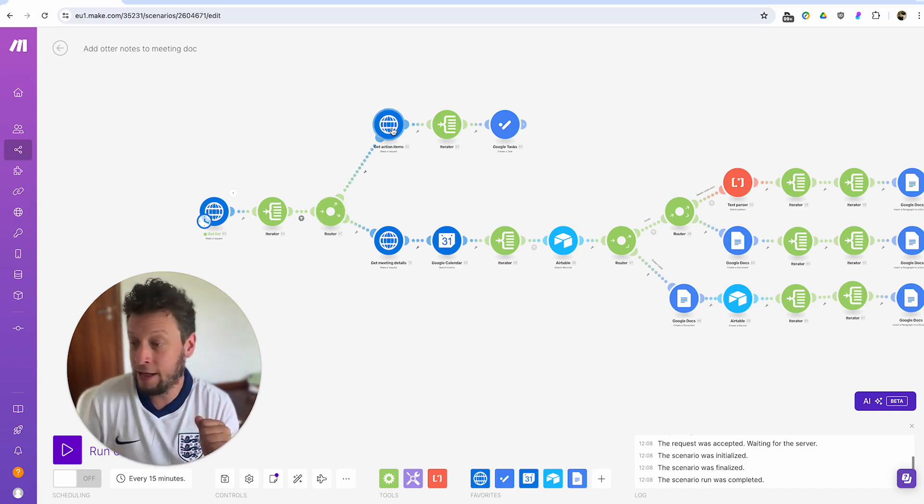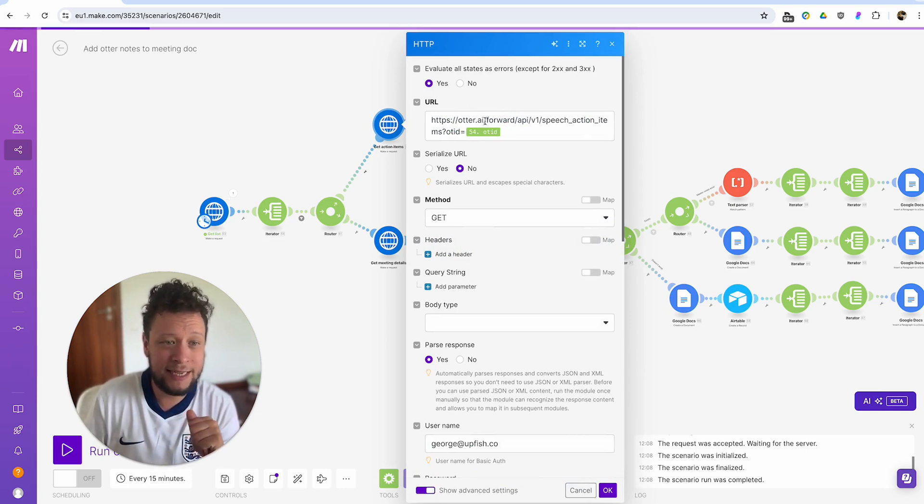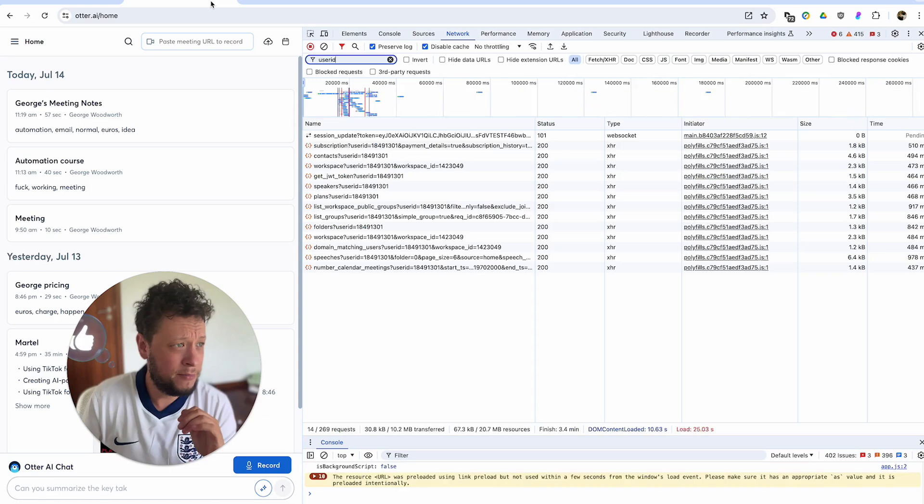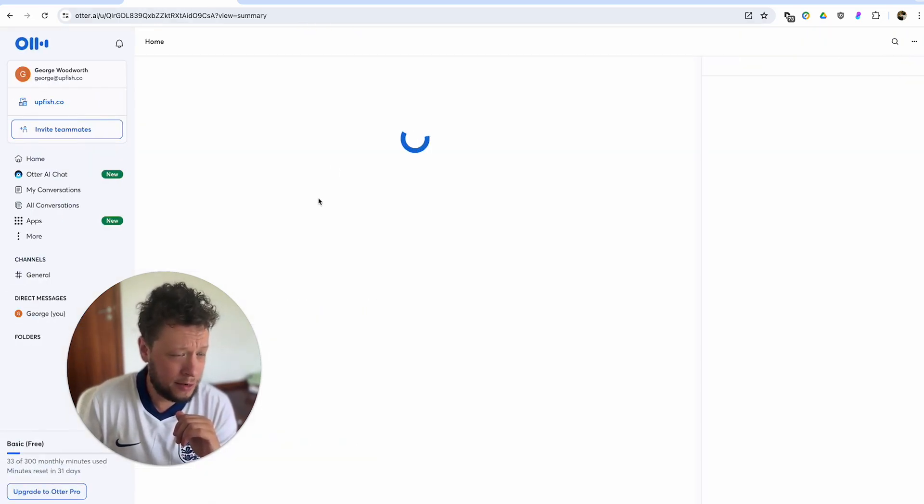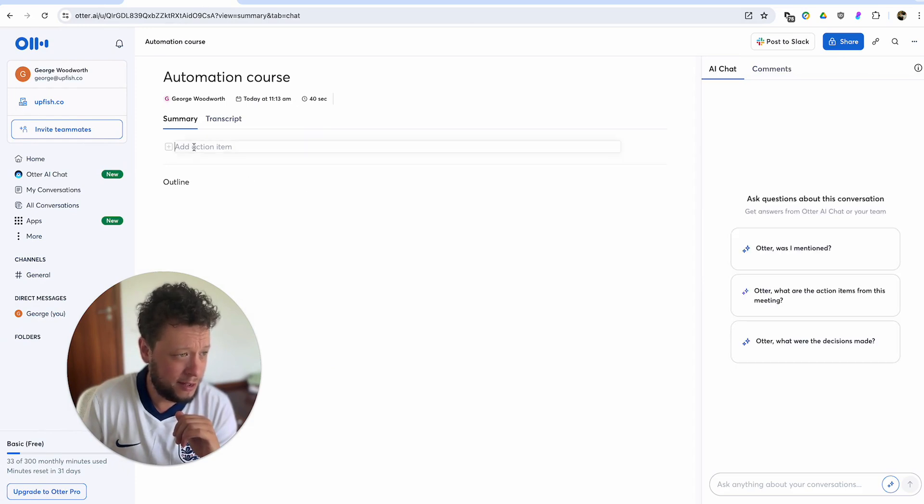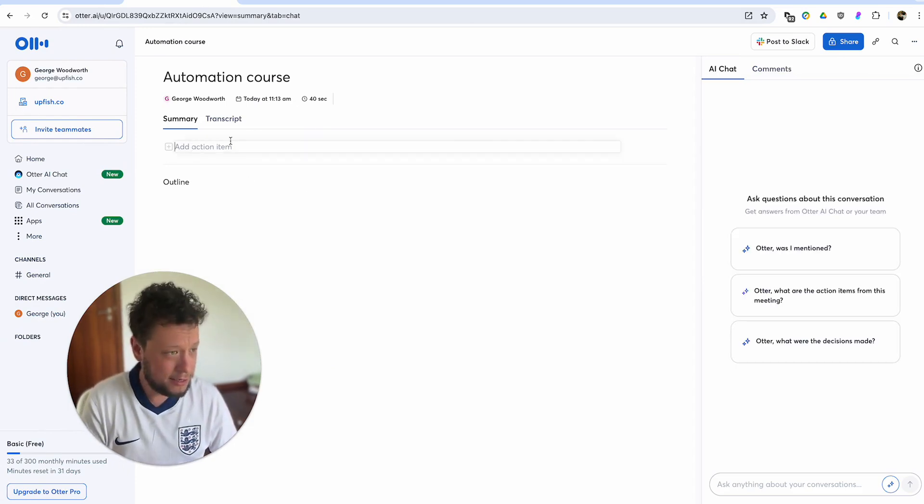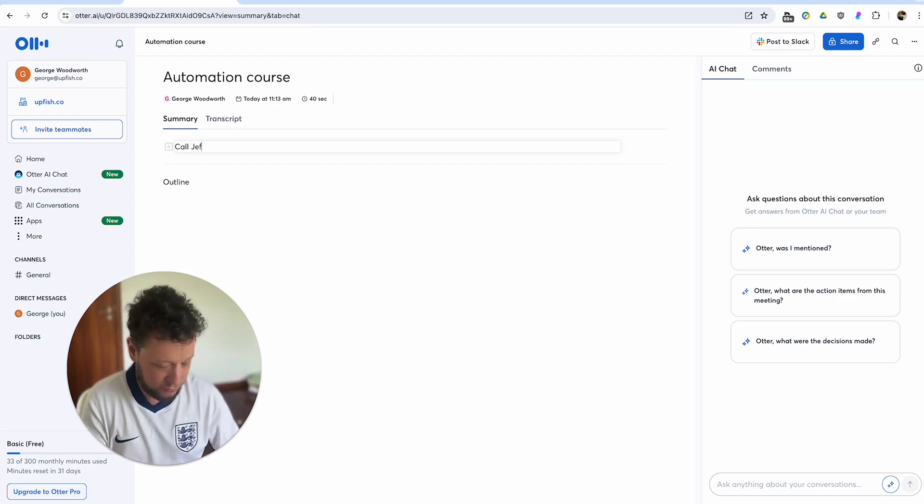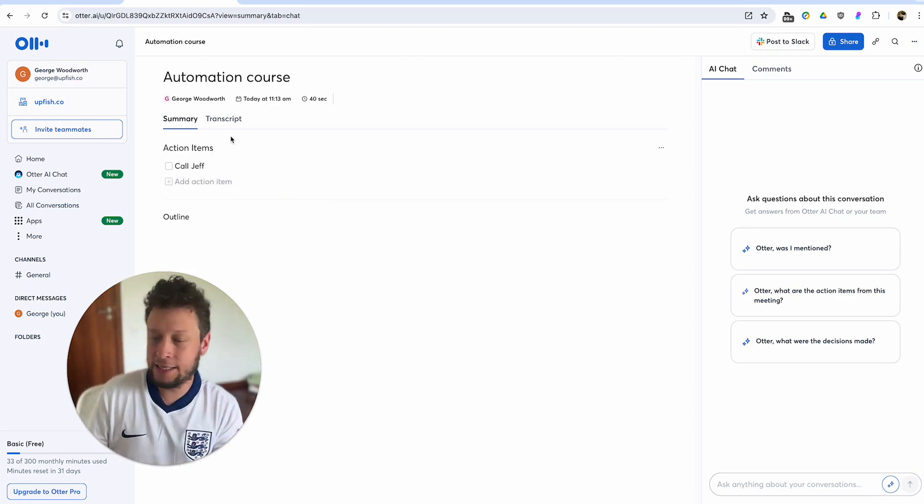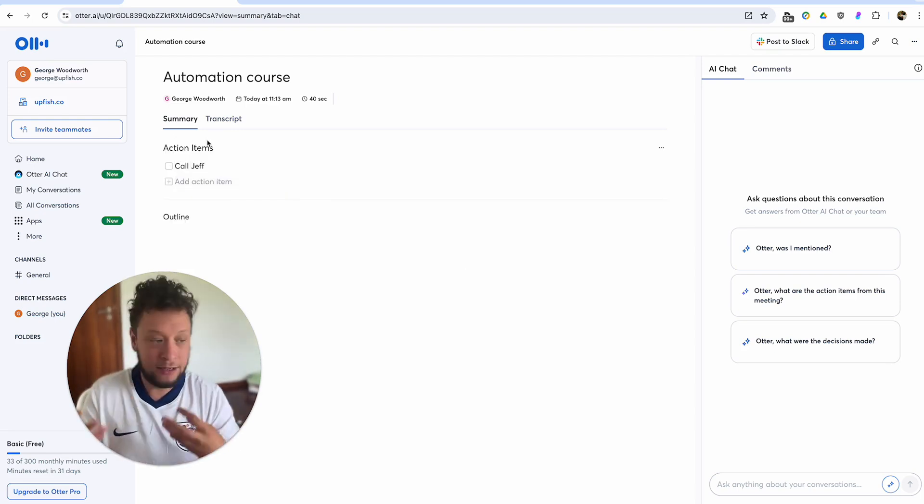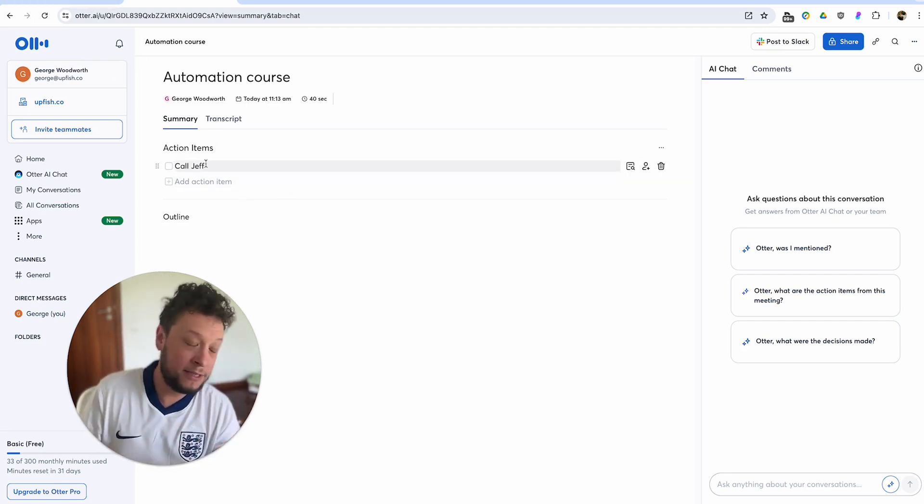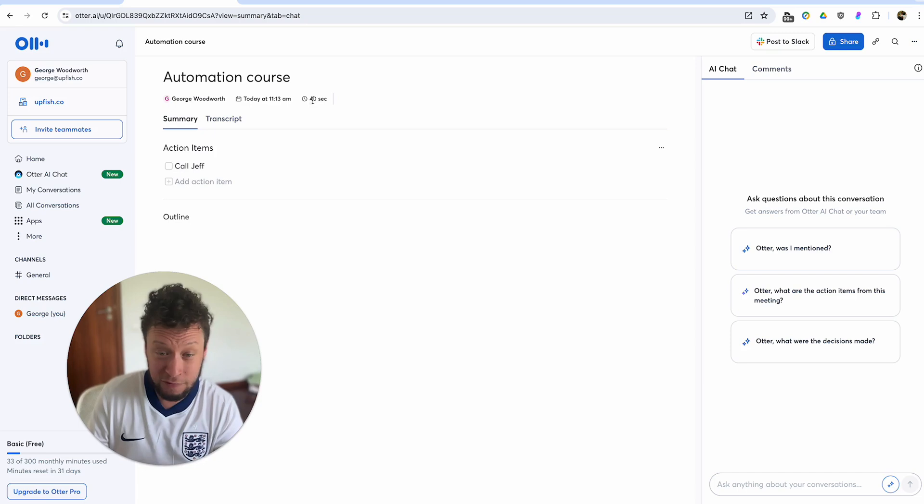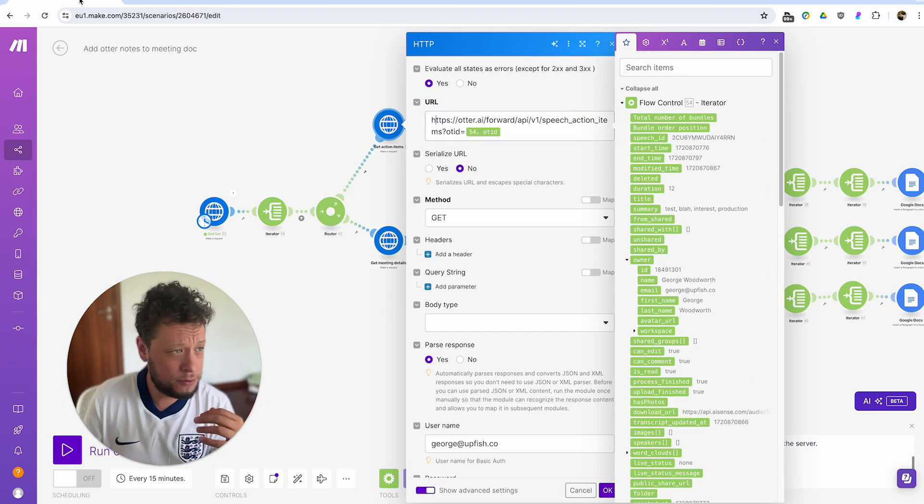The first one is another API endpoint I found. This is called get action items. So basically if I come back into otter.ai here, after every call, you might get action items added automatically. So that'd be something like called Jeff or whatever. So for each of these calls, it's looking through to see if there's any auto tasks and it tries to create them for you. Obviously there's none here because this is a fake call I have with myself, 40 seconds long. But for real calls, you do get real action items.